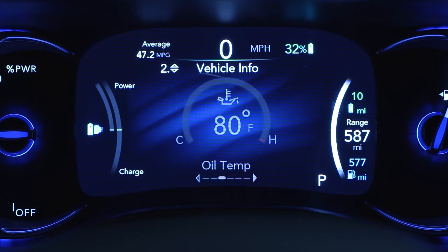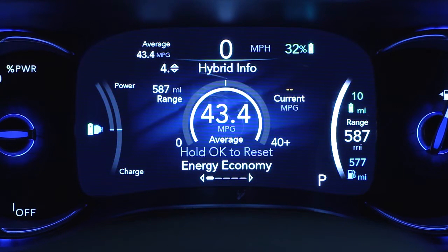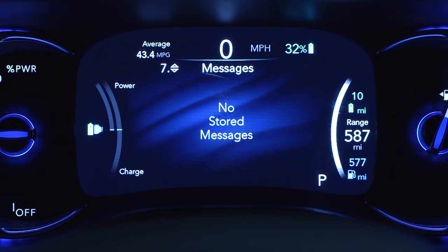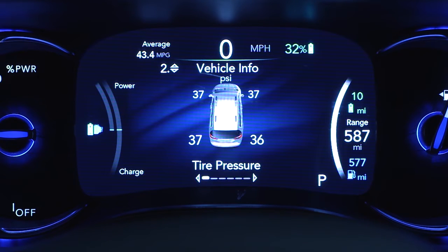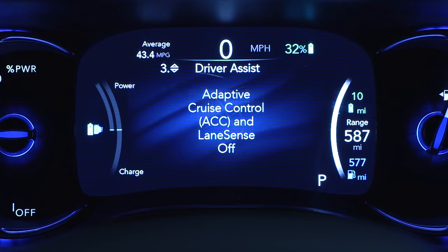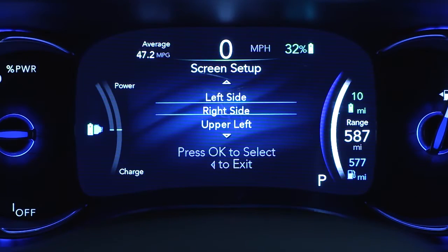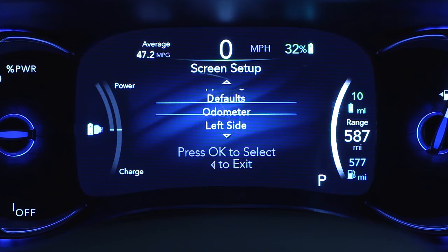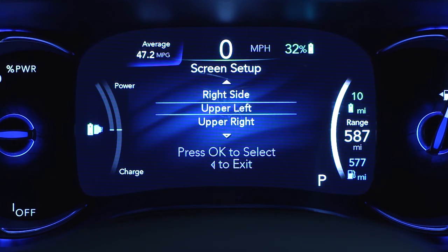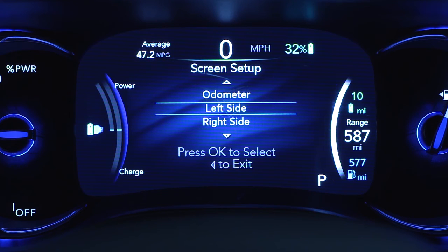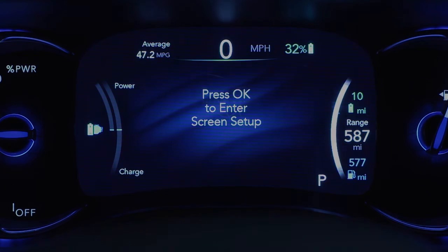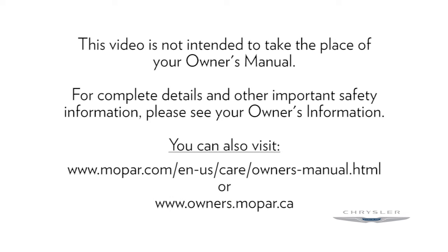You can learn more about vehicle information, energy economy, warning message displays, tire pressure, driver assistance features if equipped, trip functions, and much more. You can even adjust the display's appearance. For example, you can customize the information that appears in the display's upper corners and bottom center area.